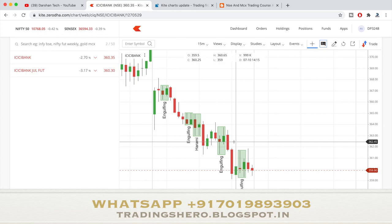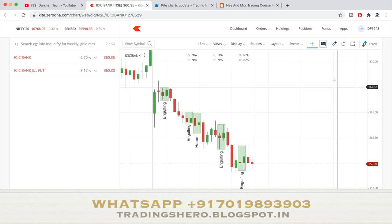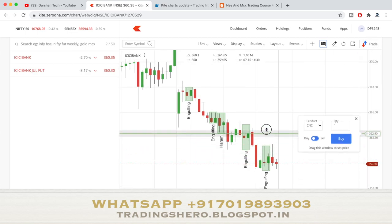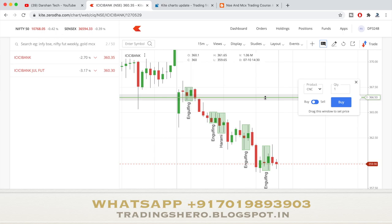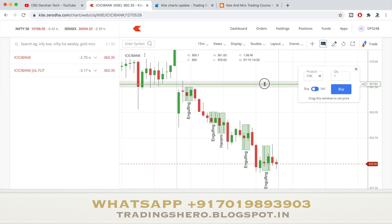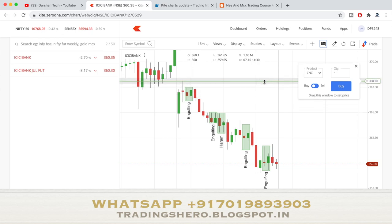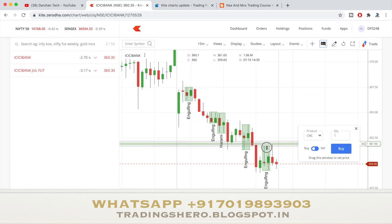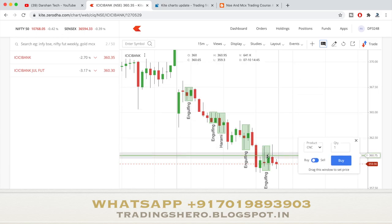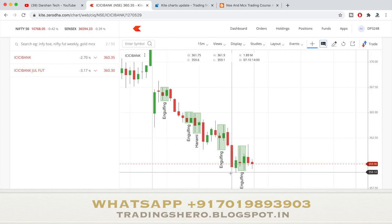A very big major update is that you can buy or sell your trades by using a trade button directly within the live trading chart. So wherever you have to buy, you can just place the line there and buy, and wherever you have to sell, just go there and click on sell.